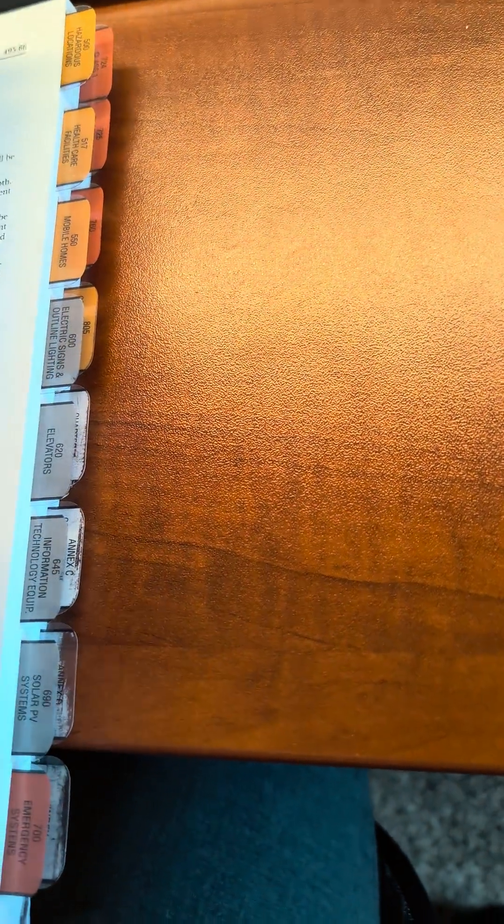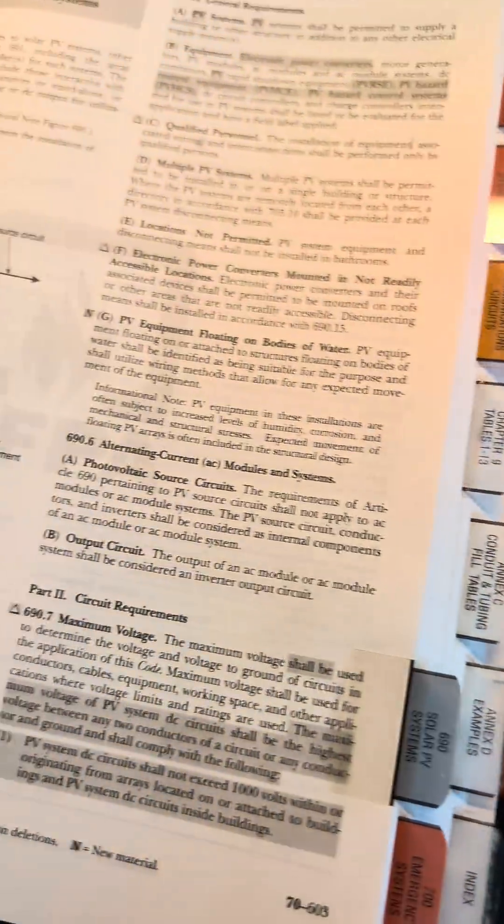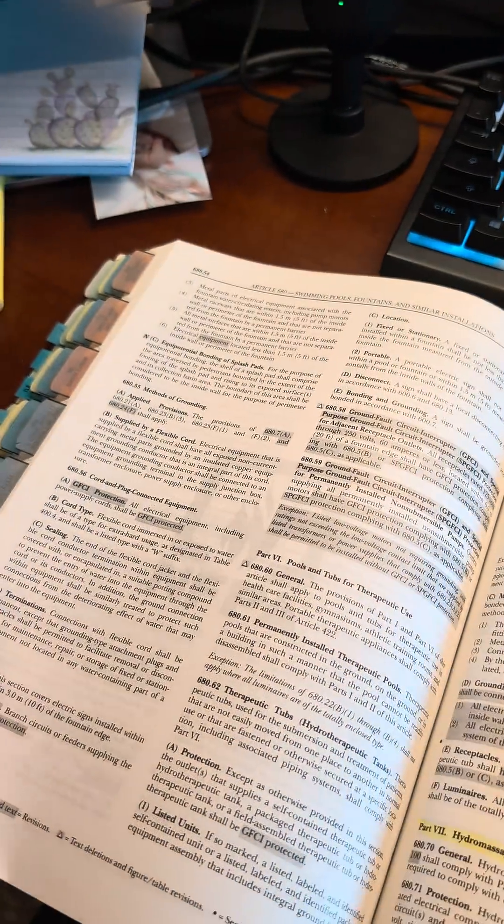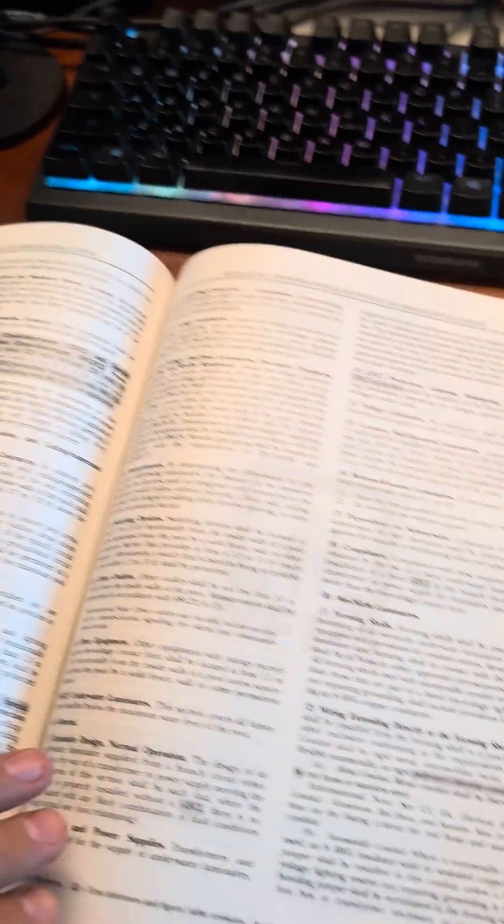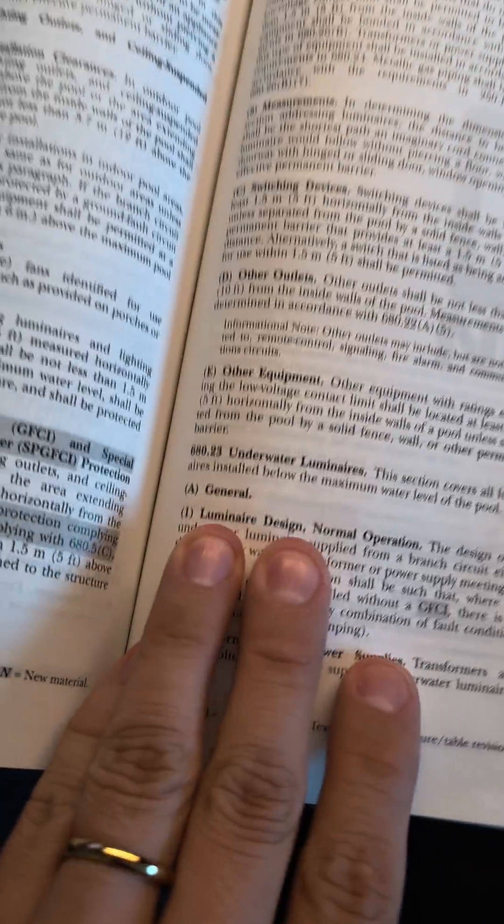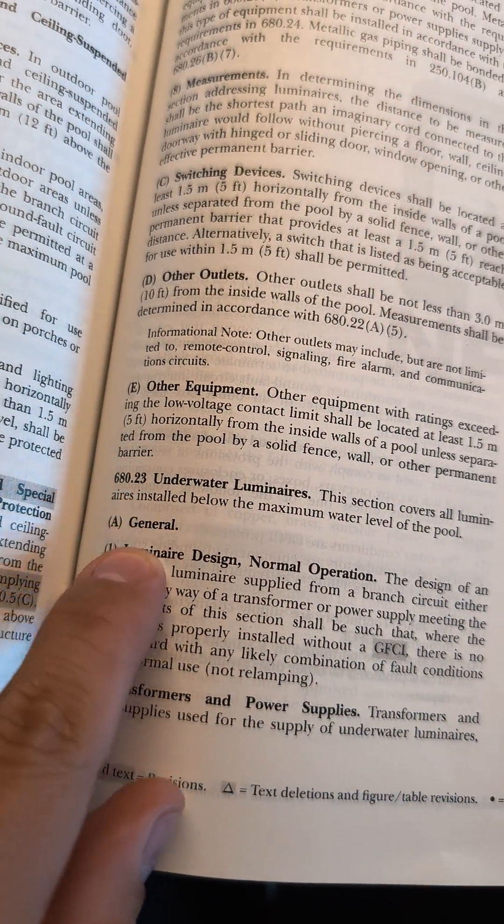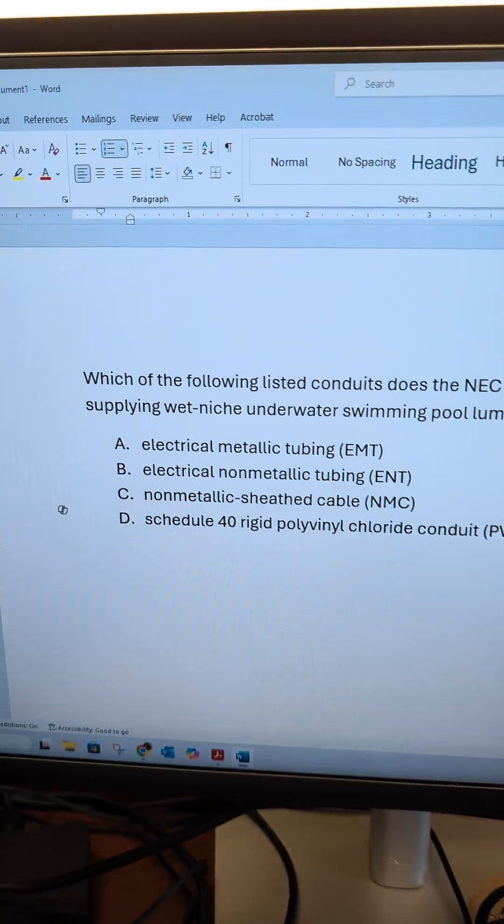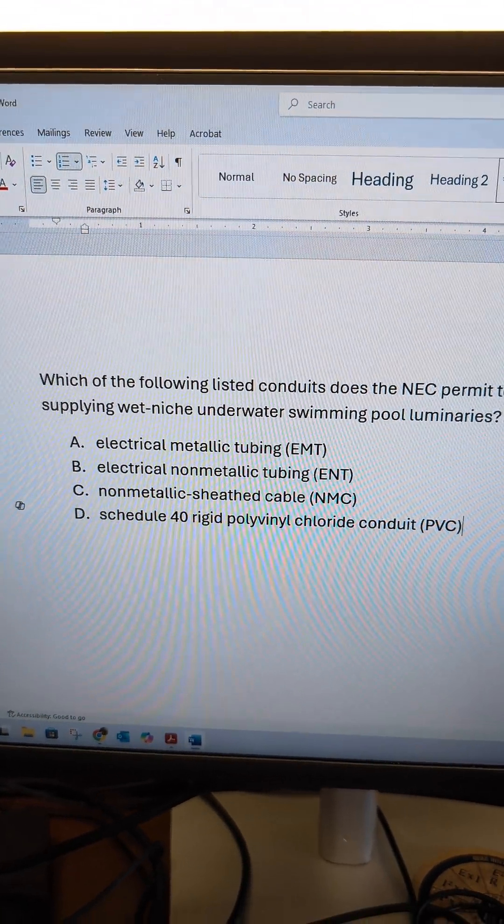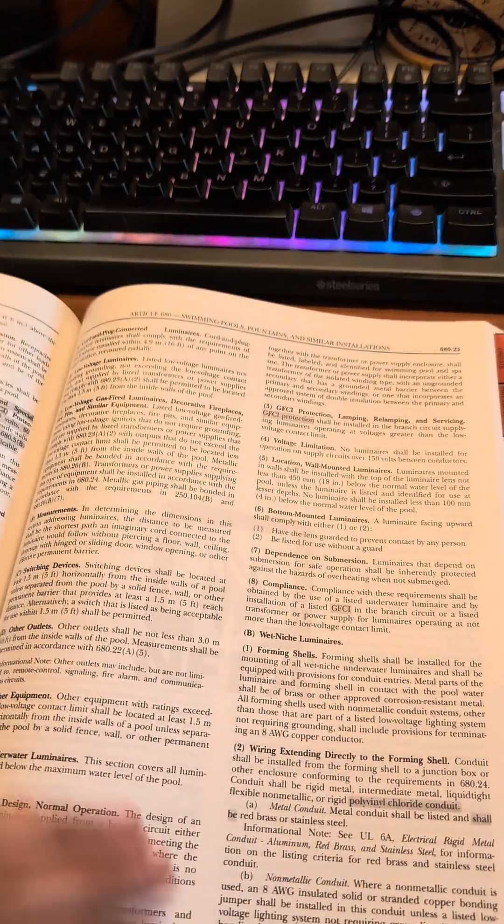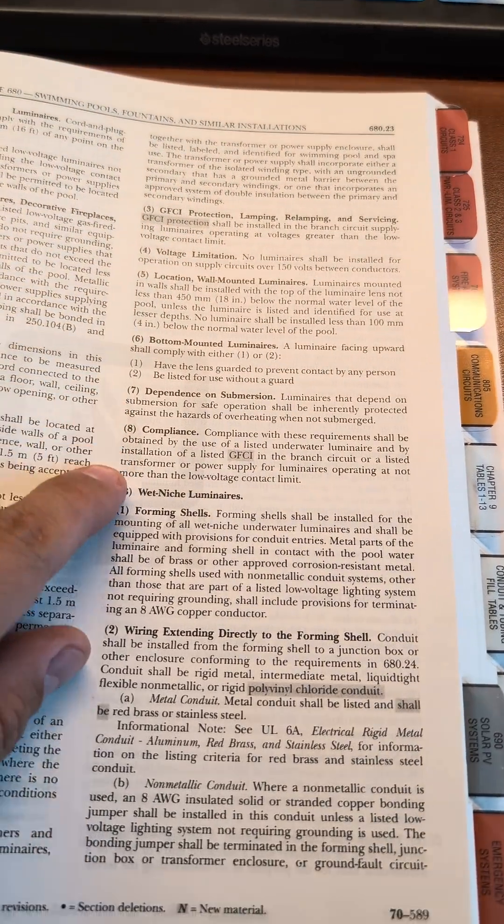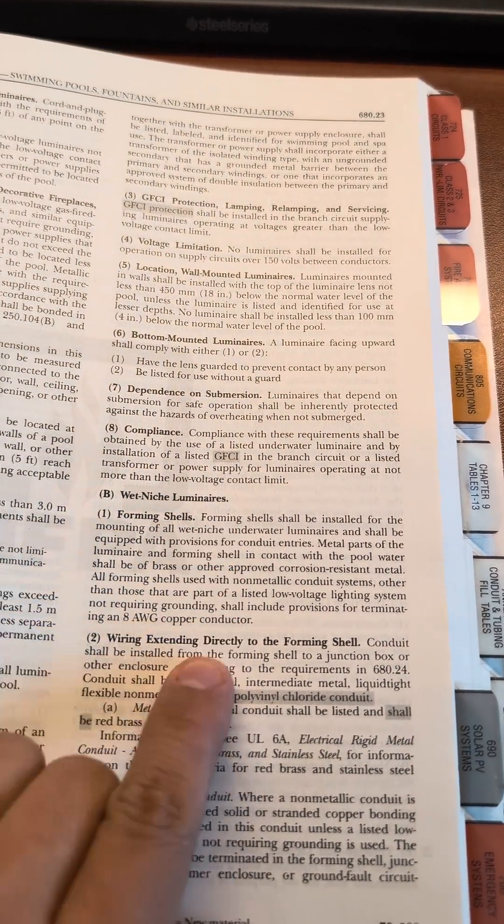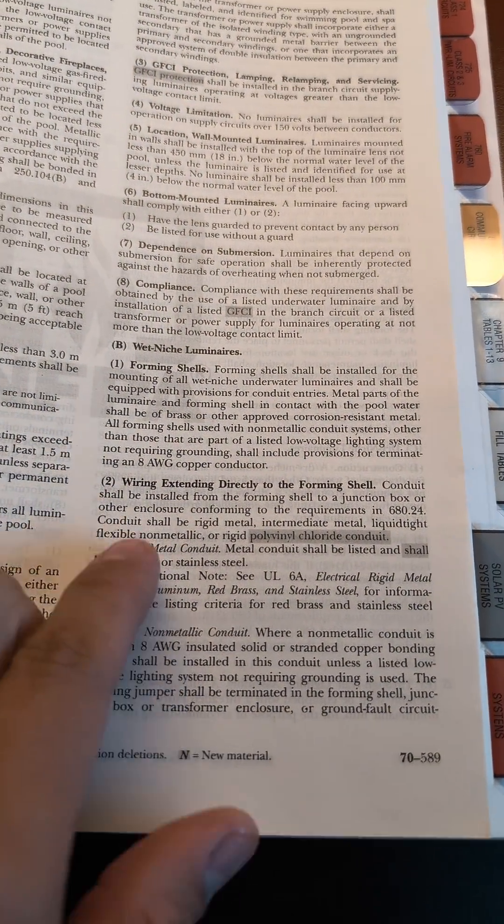680.23 is underwater luminaires, and again we're looking specifically for the wet niche underwater luminaires. It talks about GFCI ground fault protection, wet niche luminaires, and then forming shell and wiring extending directly.